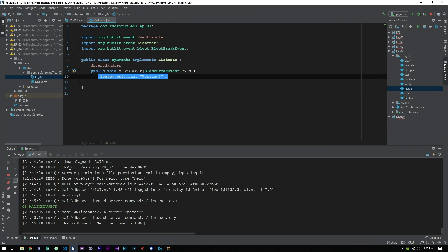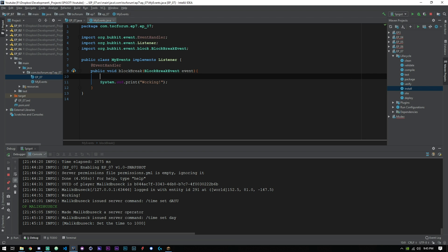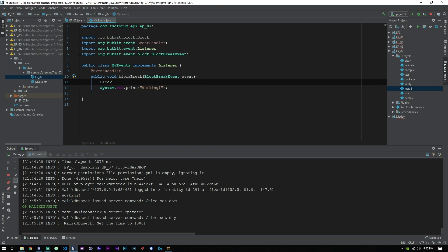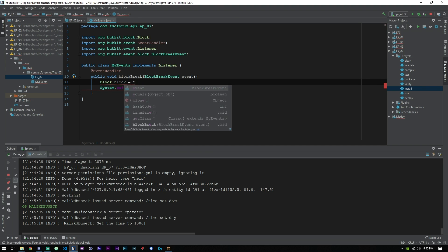Now obviously this is pretty simple and we'll probably want to do something a little bit more complex than this. Let's say you wanted to check to see if players are breaking certain blocks.